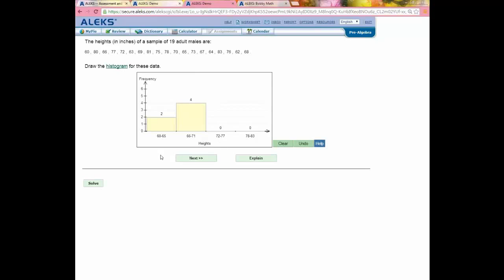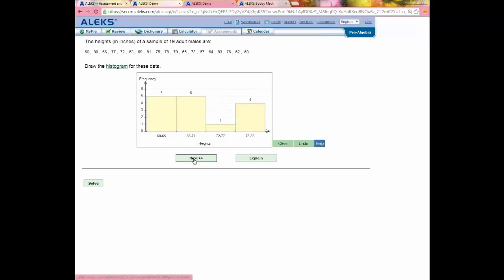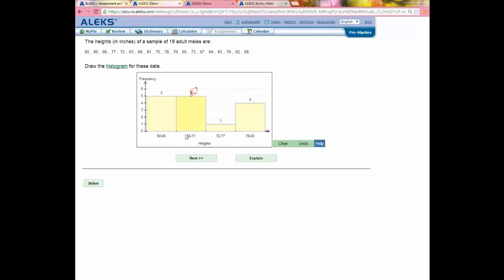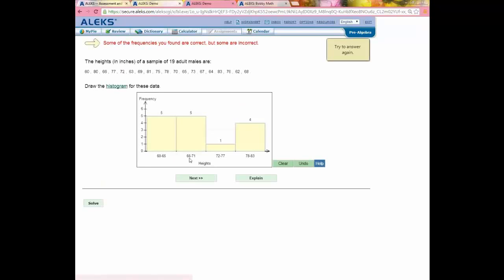Back at the problem, I'm going to use the Solve button but get one of the bars incorrect — maybe I think I know how to work it out but make a small mistake. Students can submit their answer if they think they know how to do it. When I do, I receive immediate feedback. ALEKS tells me some frequencies are correct but some are incorrect, and I should try again. In learning mode, unlike assessment mode, I receive immediate feedback right away.